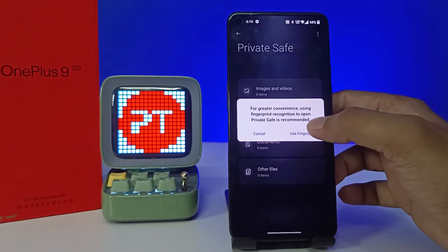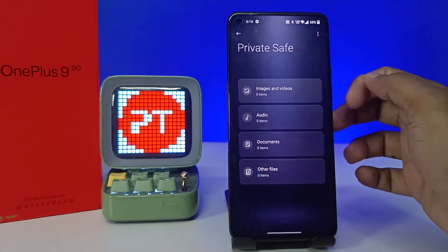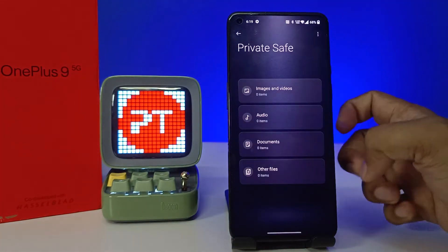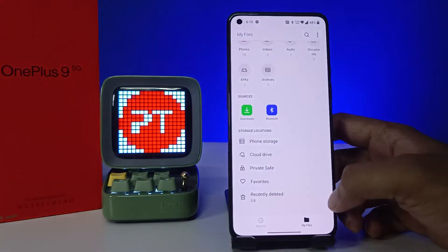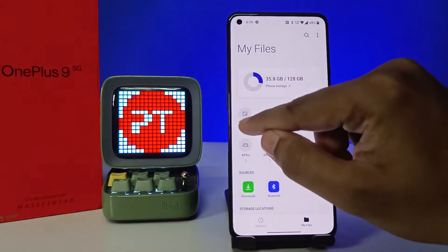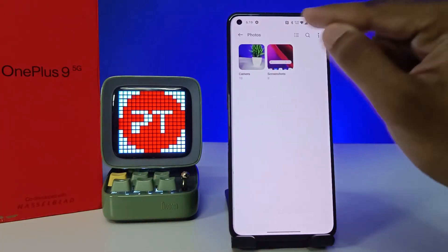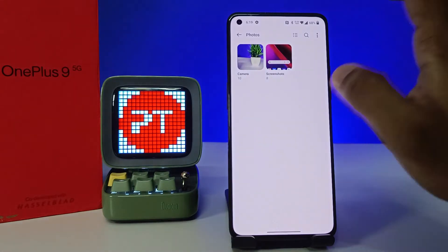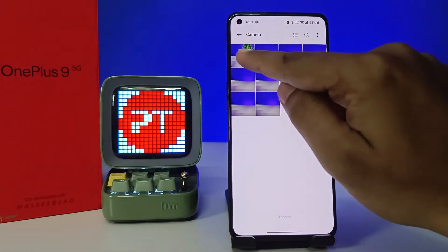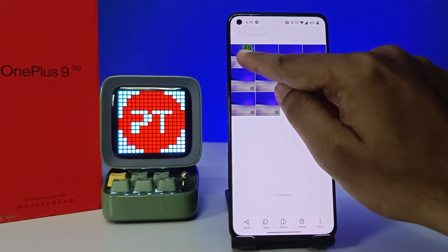You can also use your fingerprint for that. Now you can directly send the photos or videos to the Private Safe. I will open the photos — you can see them here.